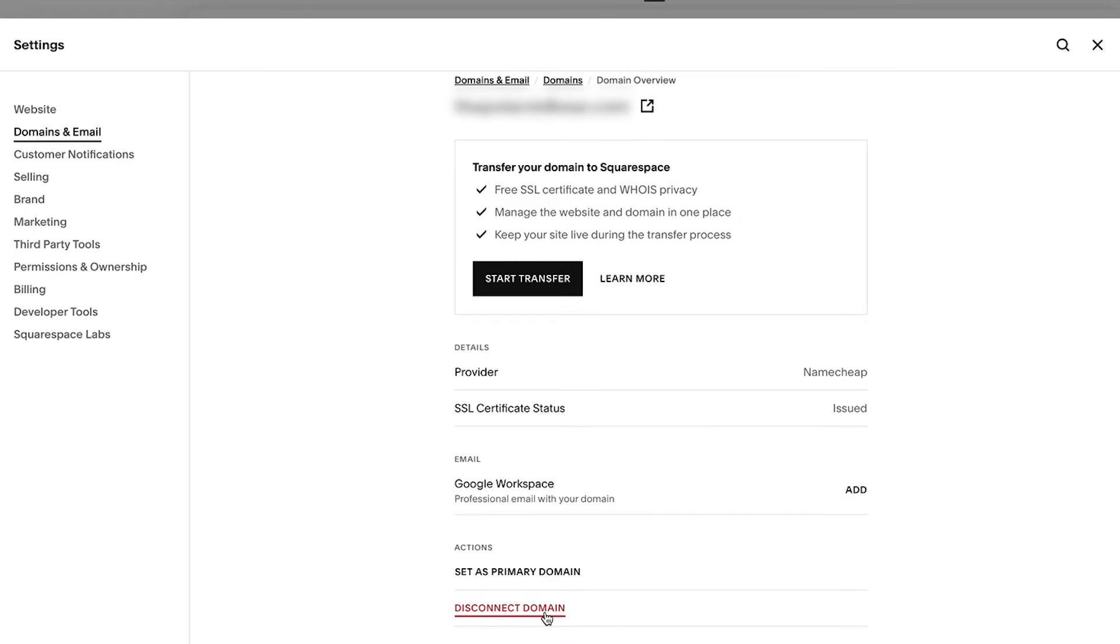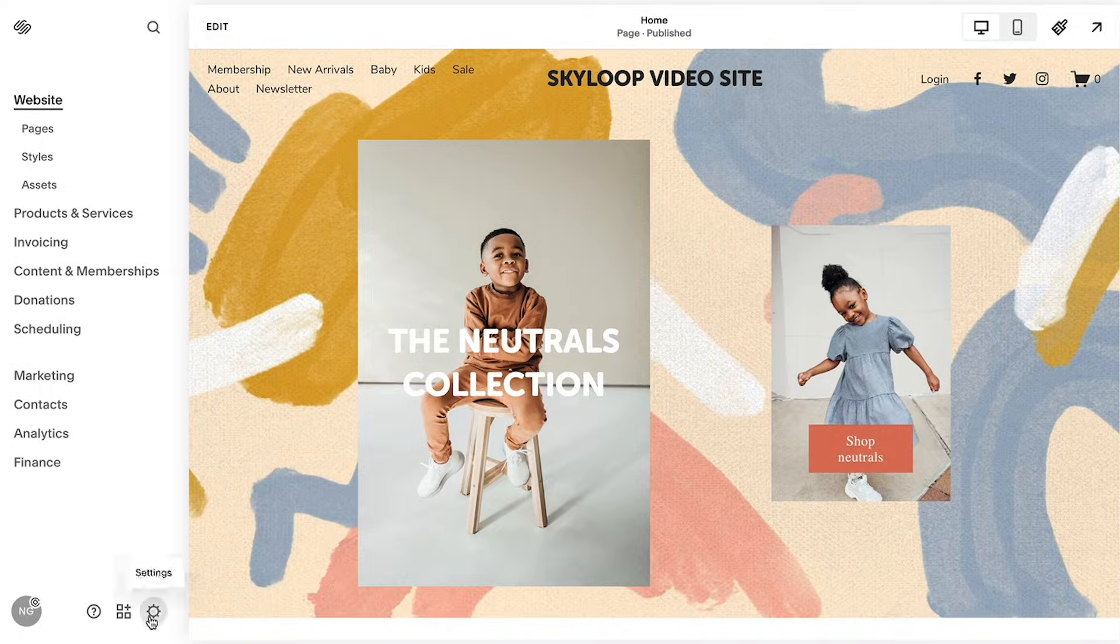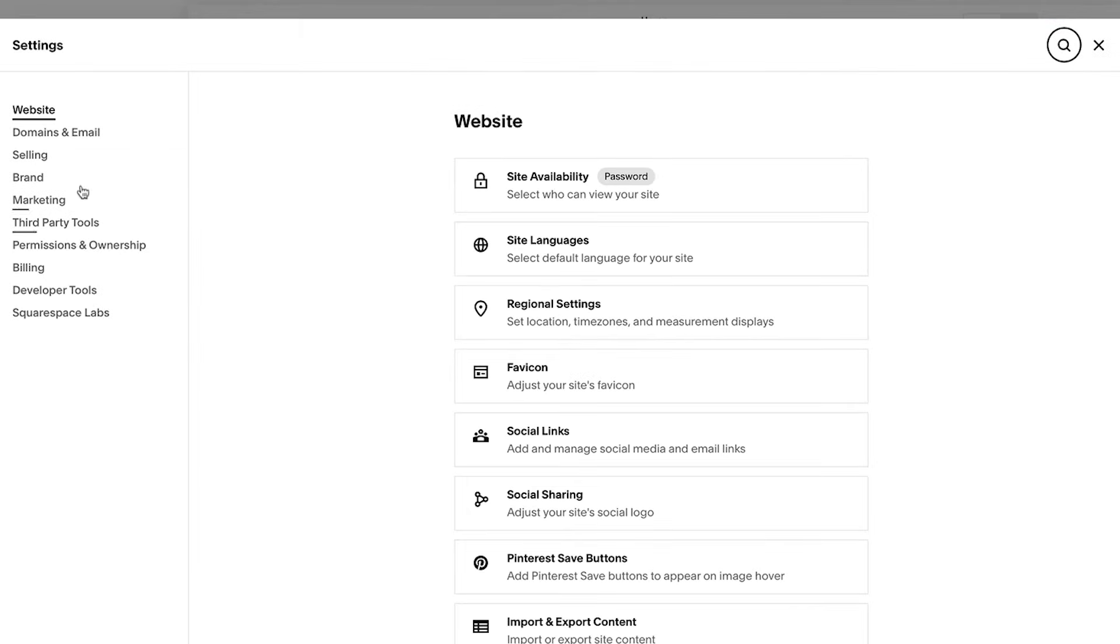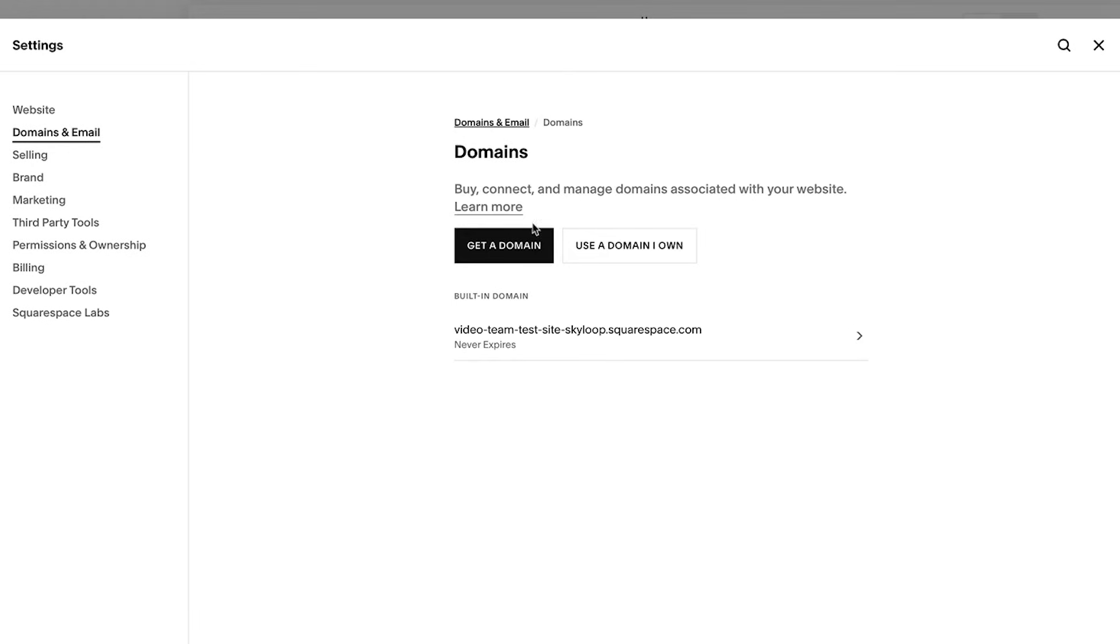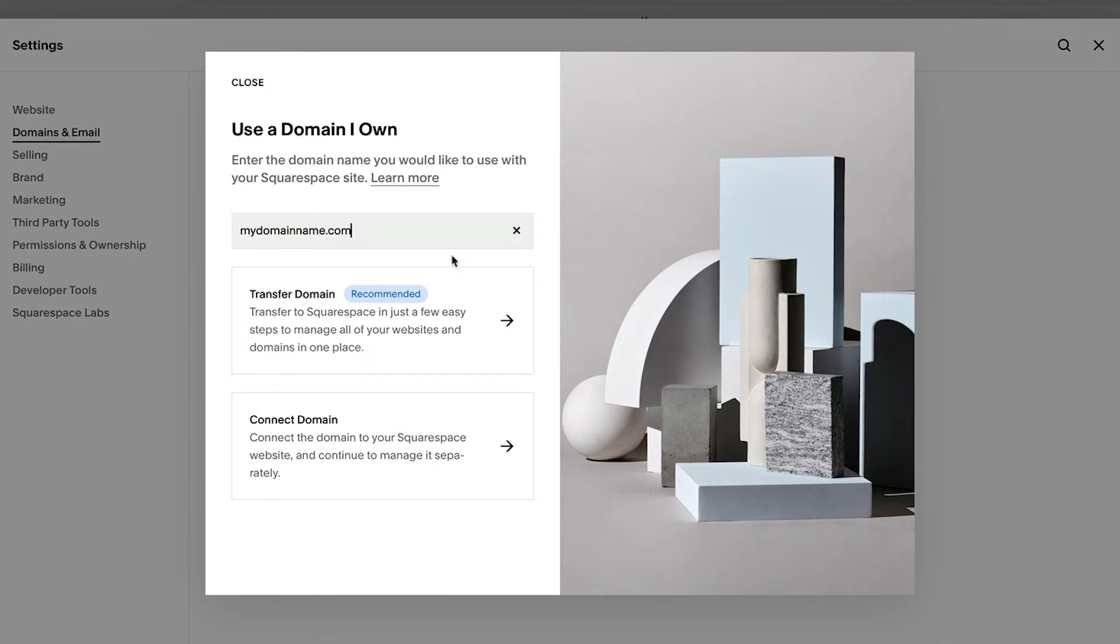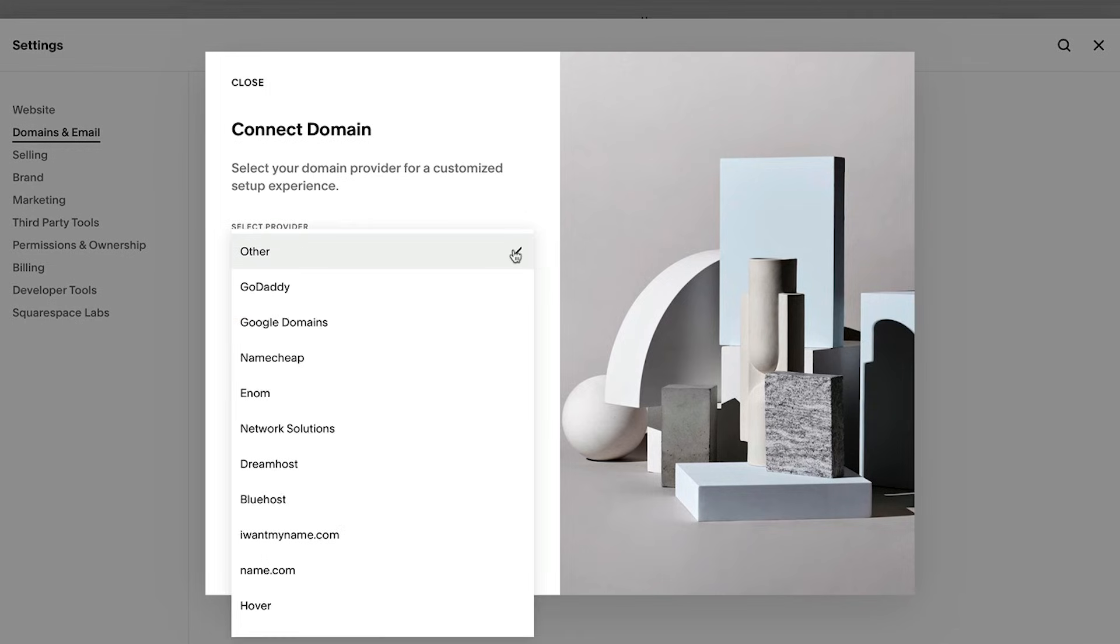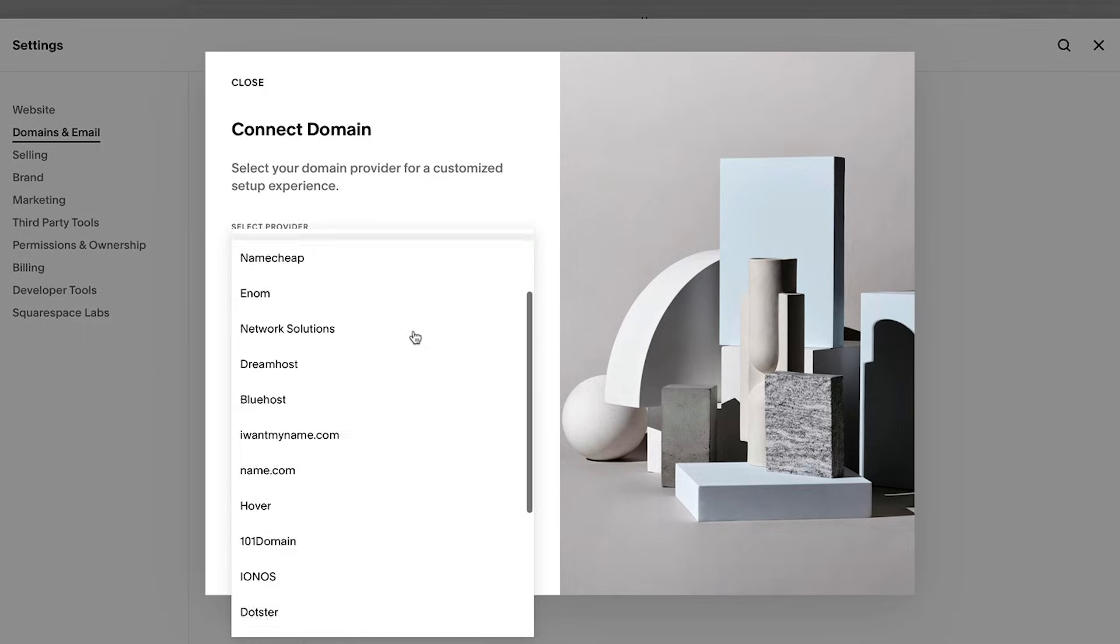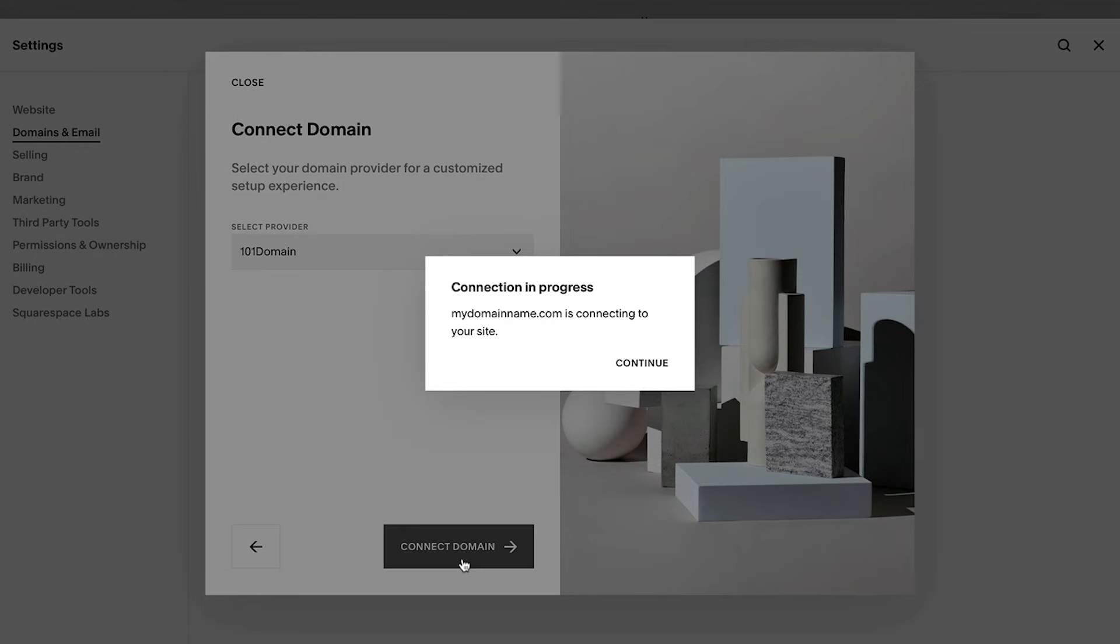Once the domain is disconnected, head over to the domains panel for the new site and select use a domain I own, then type in your domain and follow the steps to connect from provider. From here, you will have to update your records from within your domain provider's account settings to complete the connection process.